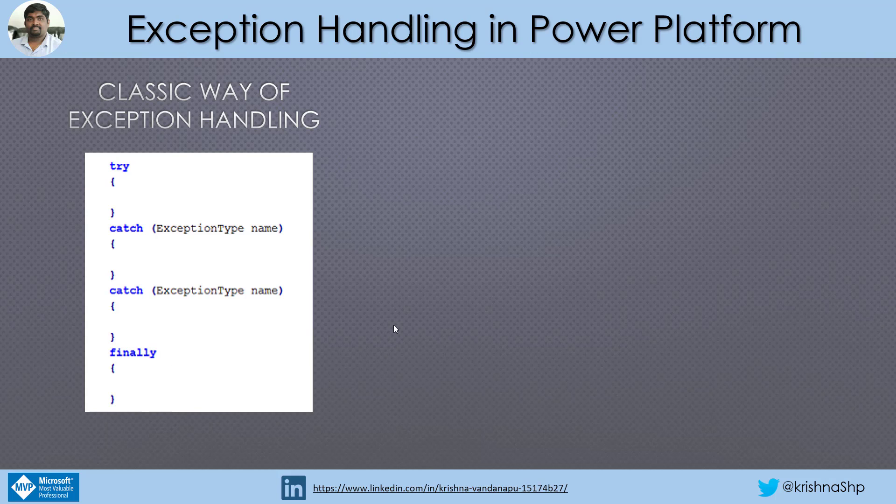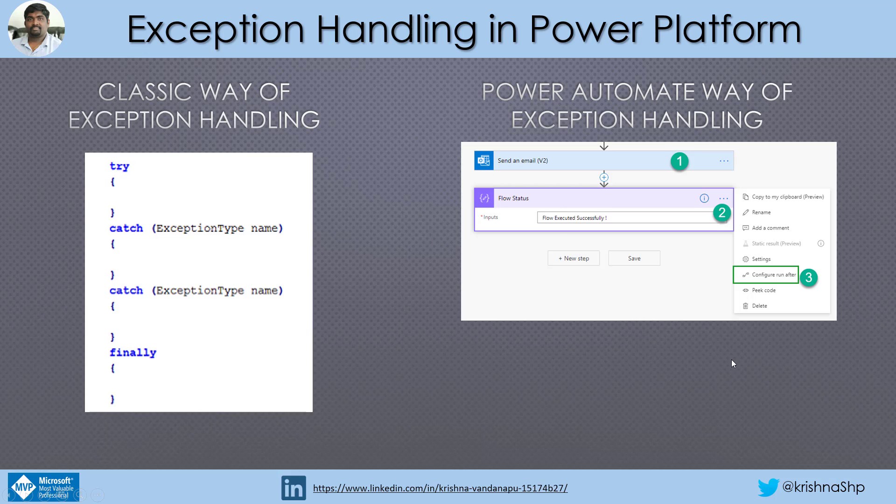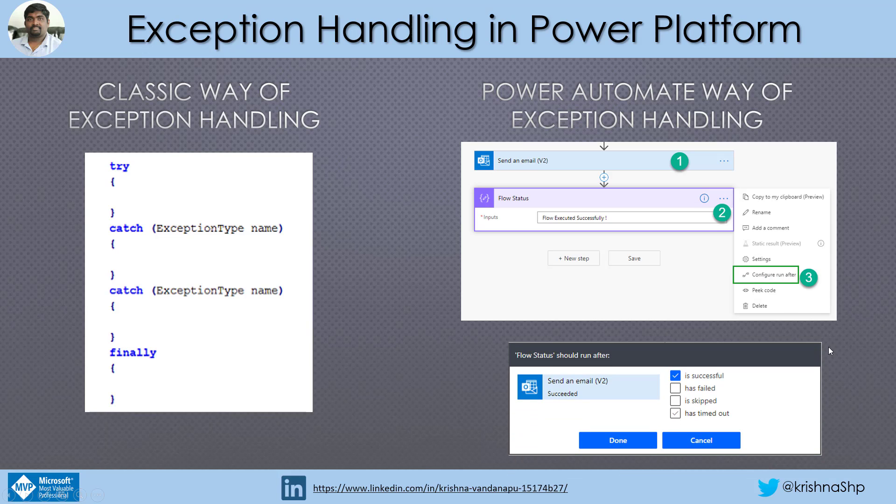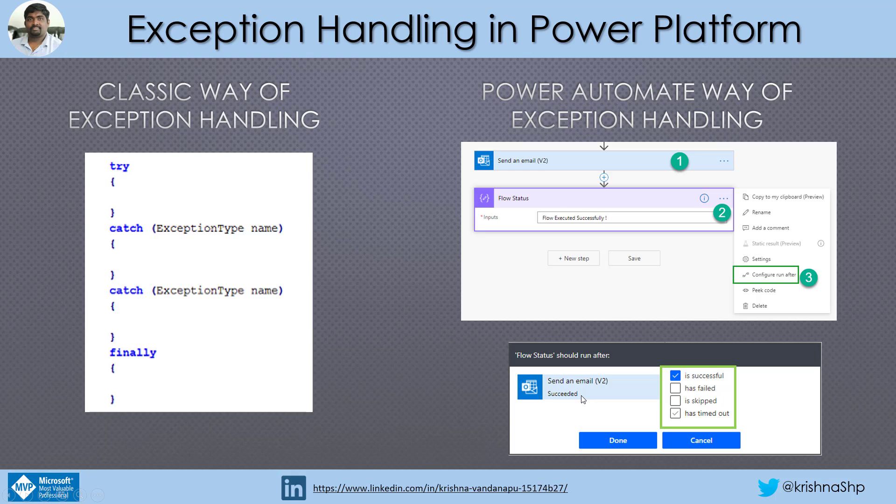So how we can replicate this in Power Automate is Power Automate has something called run after. We have to configure run after. How do we do that is first you identify where we could see the exception, and then the next step, click on this menu icon and select configure run after. It will show a set of options: is successful, has failed, is skipped, has timed out, which means that whether this send email functionality got succeeded or failed or skipped or has timed out, I want to execute my next step, which is a compose statement. Now that we know how to handle exception, let us implement in our flow and see how we can handle that exception successfully.